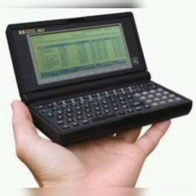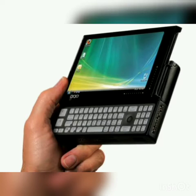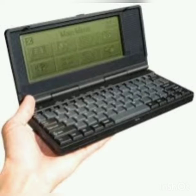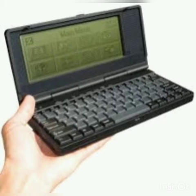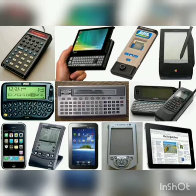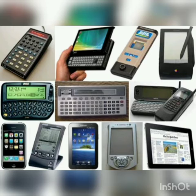A handheld computer is a computer that you can put in your pocket. Its size is very small and you can carry it anywhere. It is also known as a palmtop computer, meaning you can put it on your palm. Some handheld computers have an inbuilt keyboard and mouse, and it has one screen. Another name for the handheld computer is pocket computer.